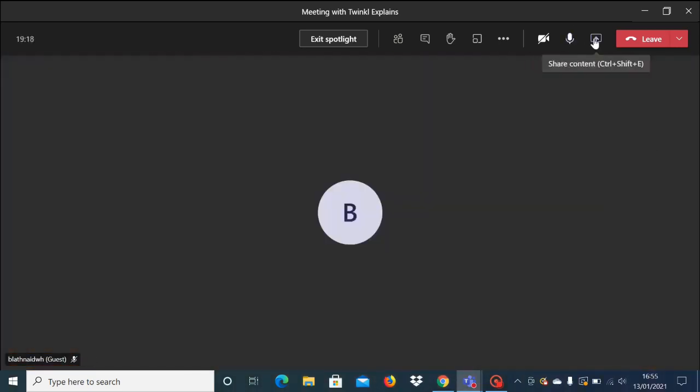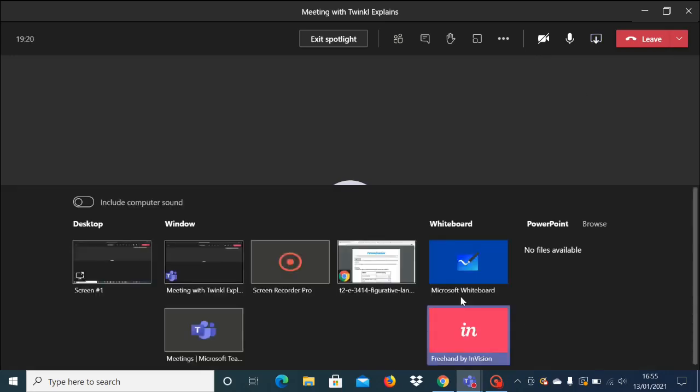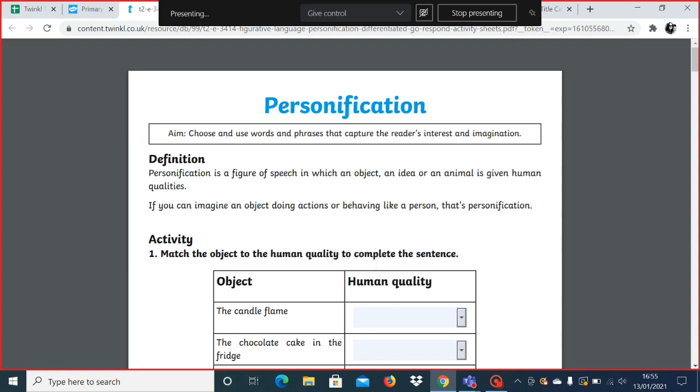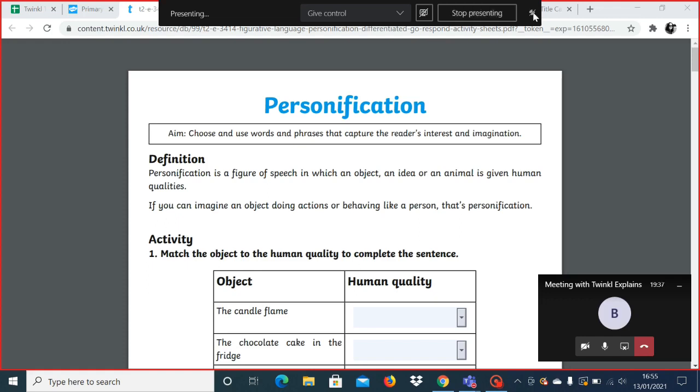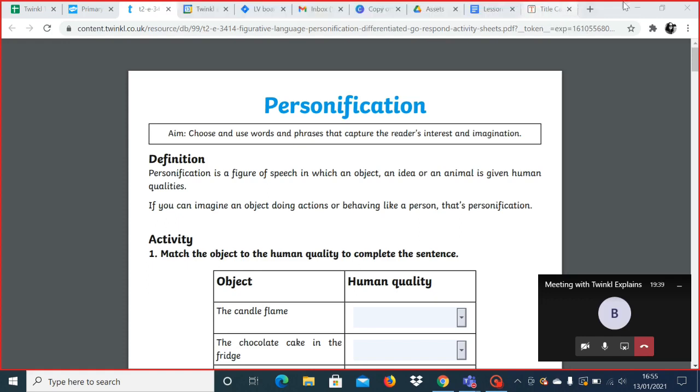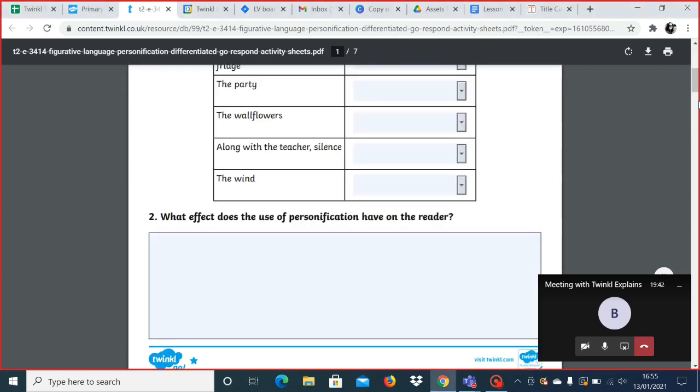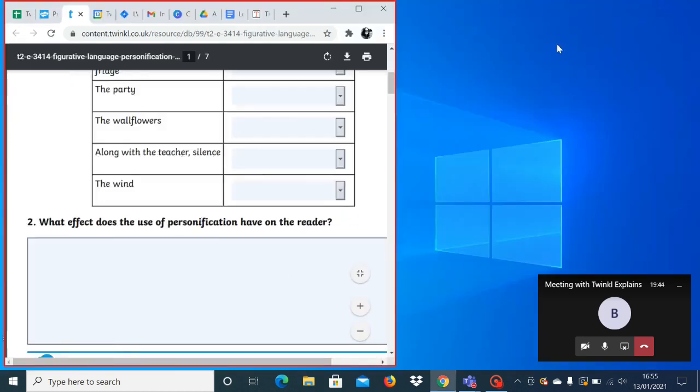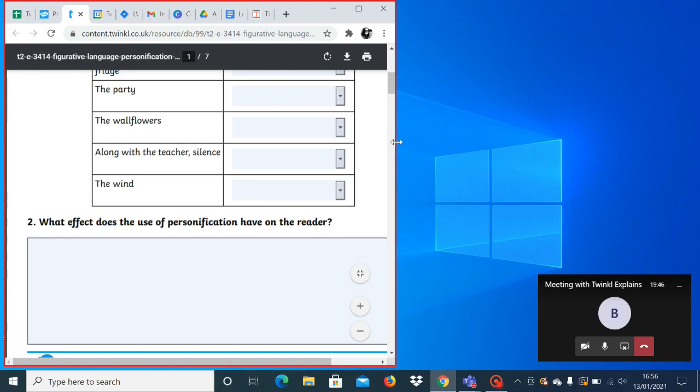So if I click on share screen now, I want to share this interactive PDF with the class. I click on it as normal, it comes up, and you can see there's this toolbar that appears at the top. I can pin the toolbar if I would like to keep it where it is so that it doesn't move. You'll see a red box appear around the edge of the screen. This is the part of the screen that you are sharing that the children can see on their screen.